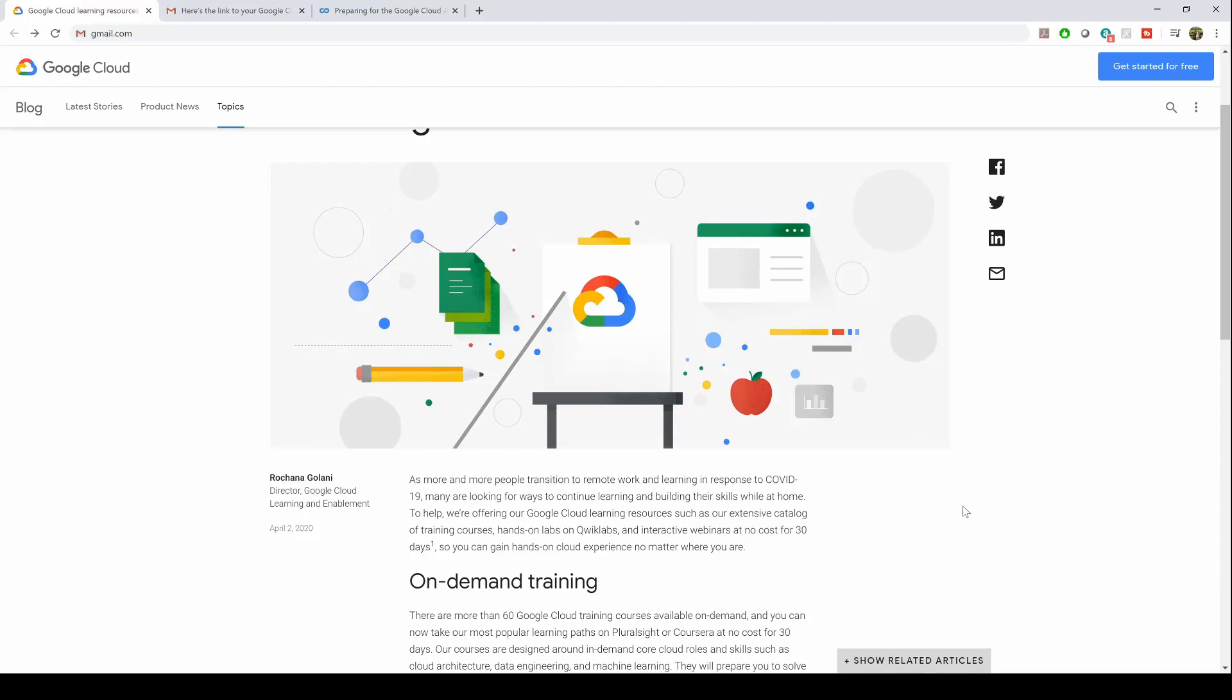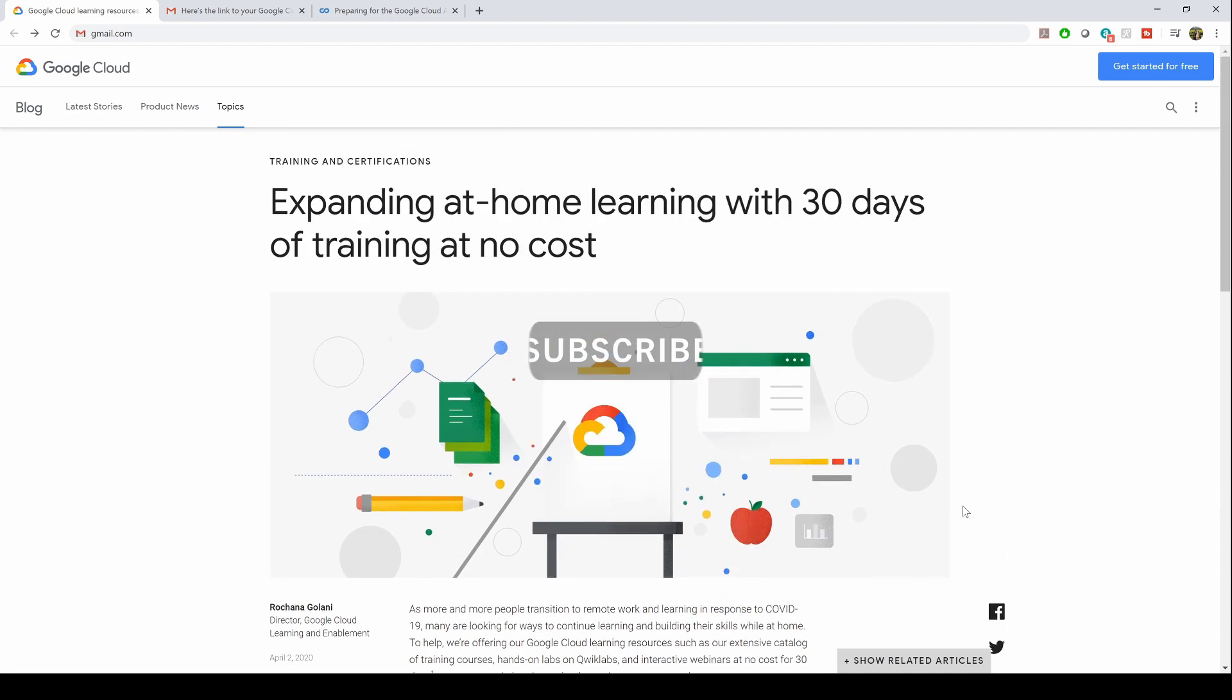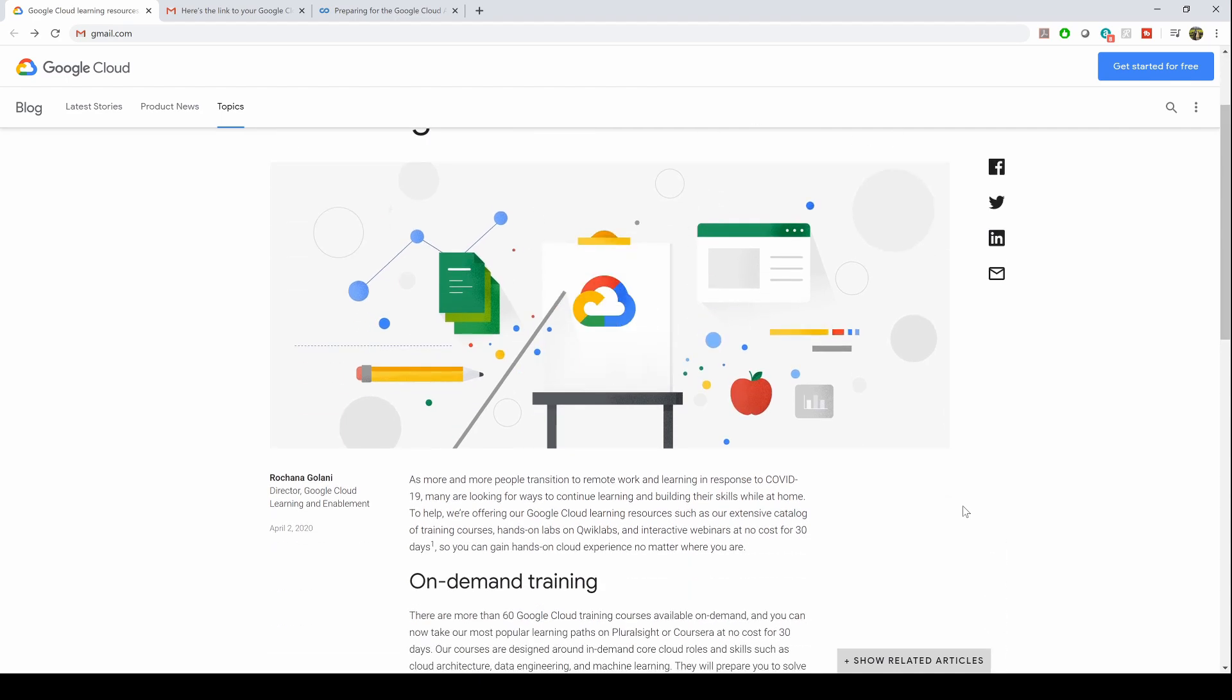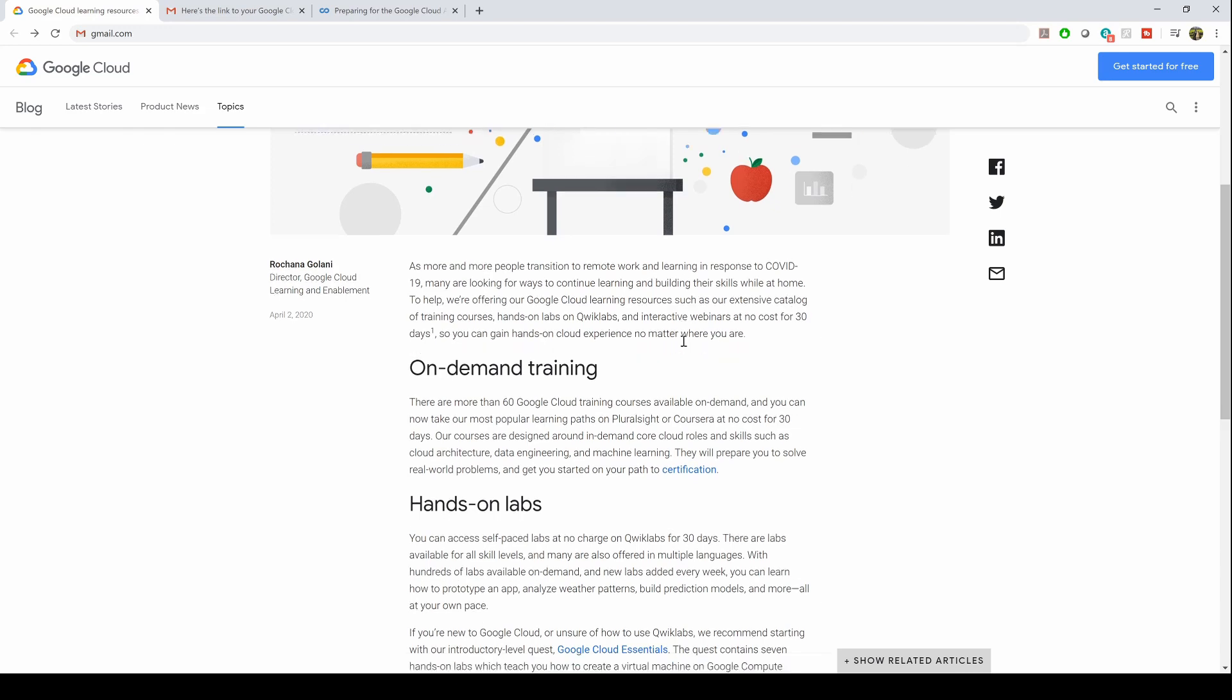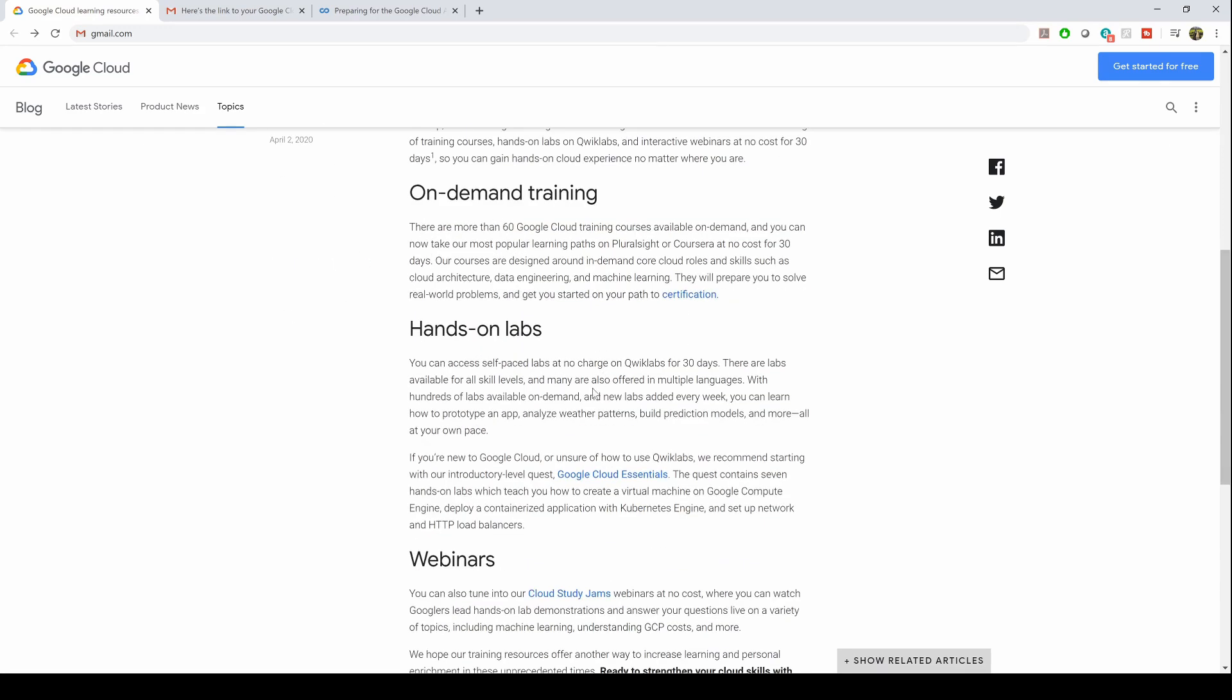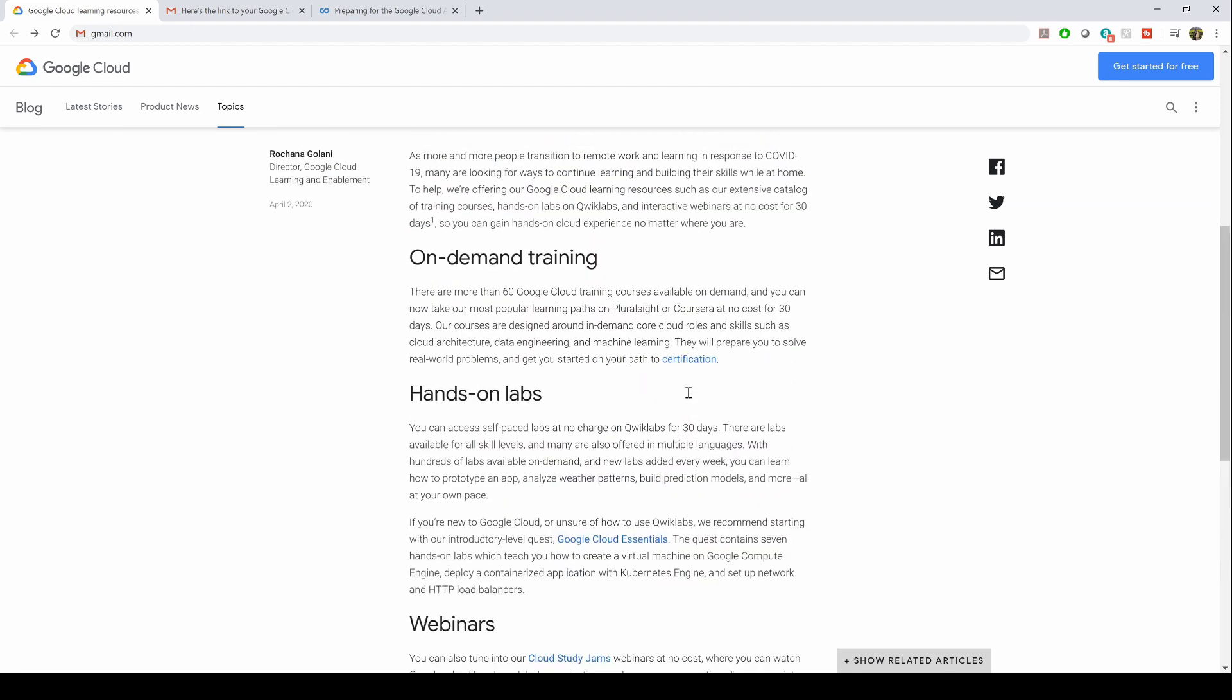Hey, what's up guys! There's amazing news for people preparing for certifications, especially on Google Cloud. Google Cloud is offering one month of free courses in response to COVID-19, and they have basically three options to choose from.